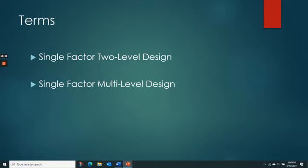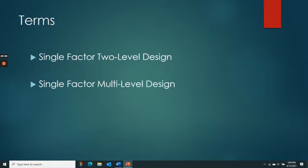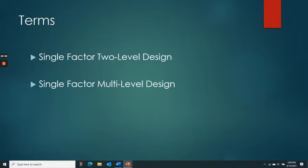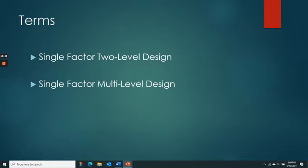Some design terminology from the textbook: 'single factor, two-level design' means one independent variable with two levels — like red versus blue. 'Factor' means the same thing as independent variable. 'Single factor, multi-level design' means one independent variable with more than two levels — like red, blue, and green. Part of the learning curve is recognizing that factor, independent variable, and predictor variable can all refer to the same concept in different contexts.